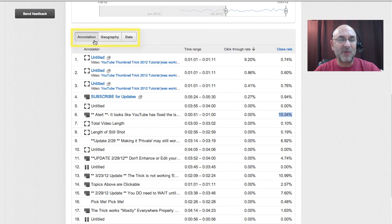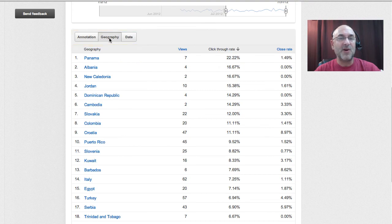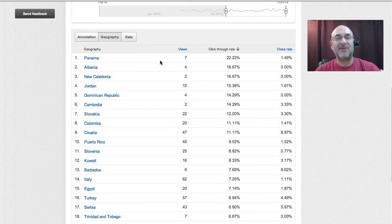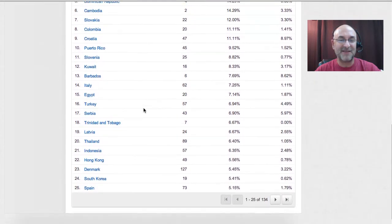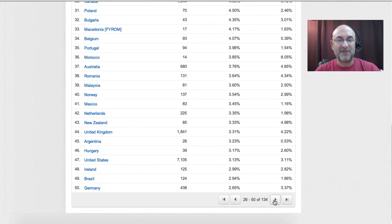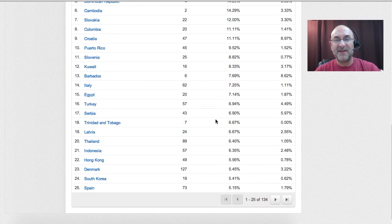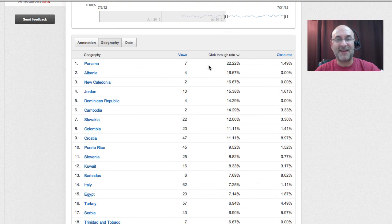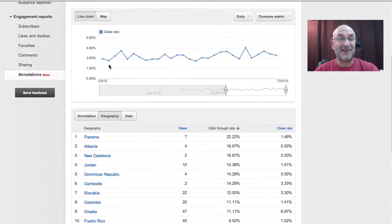Something else here along the top — when we're working with annotations and the analytics, we can look geography-wise at who or what nations are clicking the most. The highest click-through rate seems to be in Panama, followed by Albania — not what I was expecting. You can scroll through your list. The United States is already down at number 47, getting a 3.13% click-through rate. So Panama has the highest percentage of people clicking on annotations.